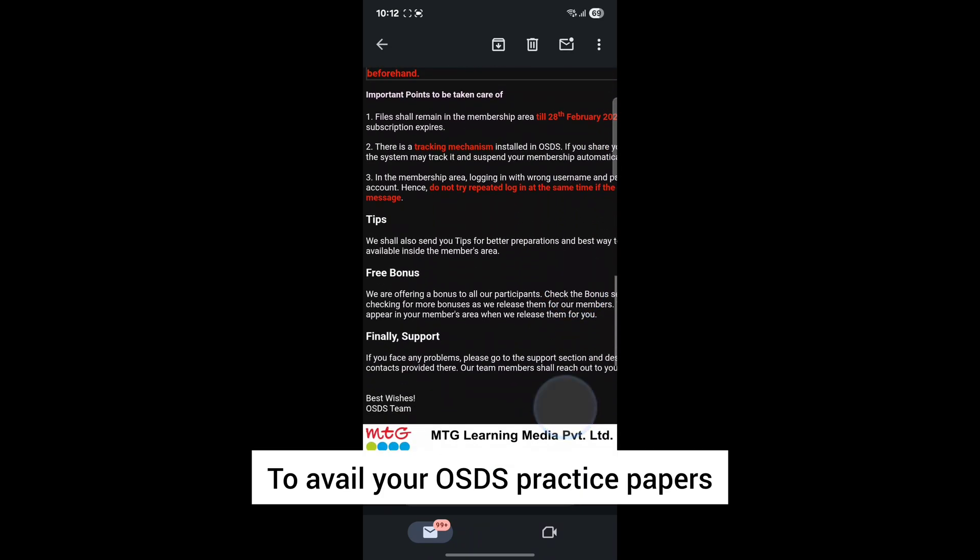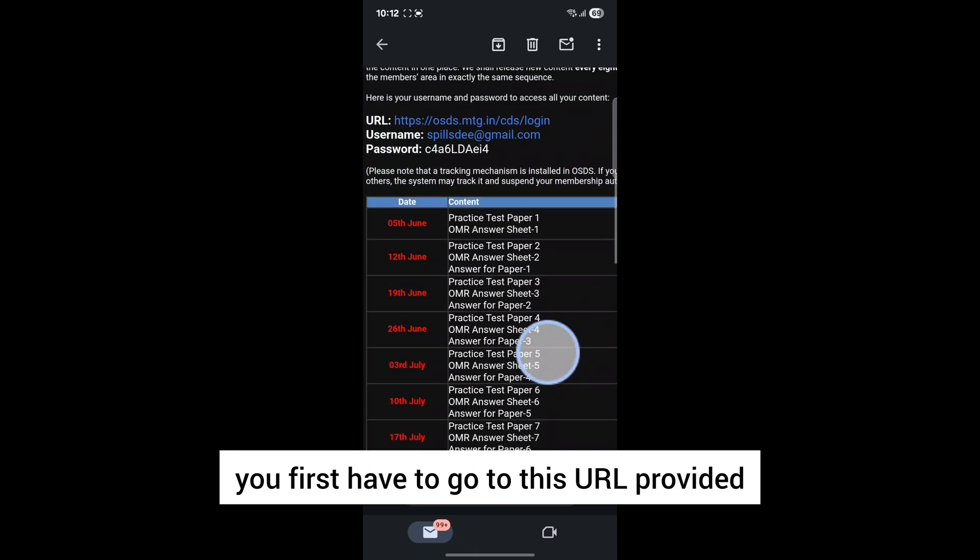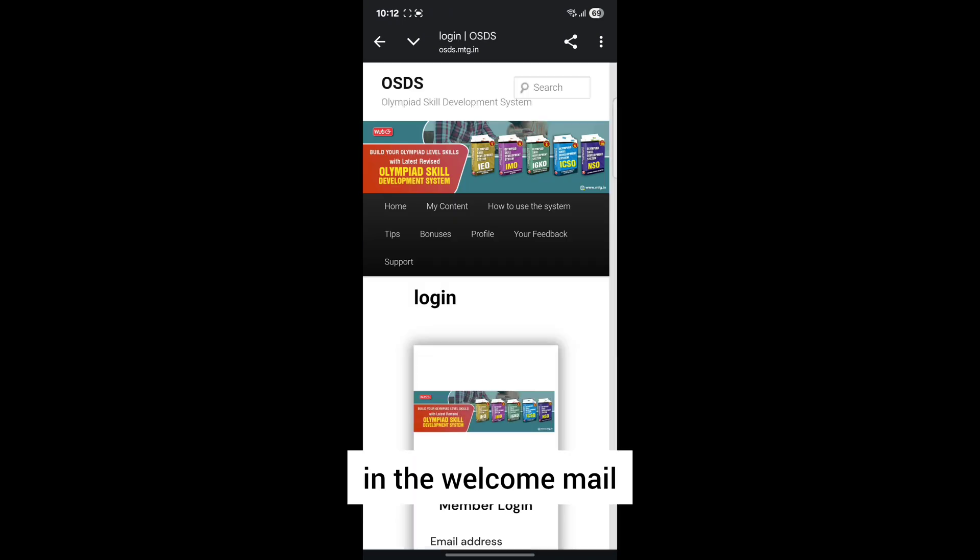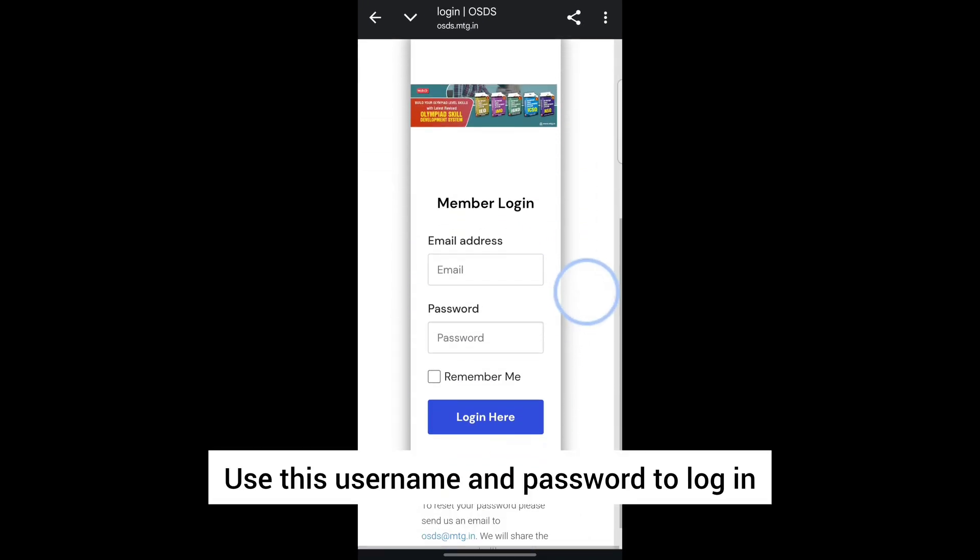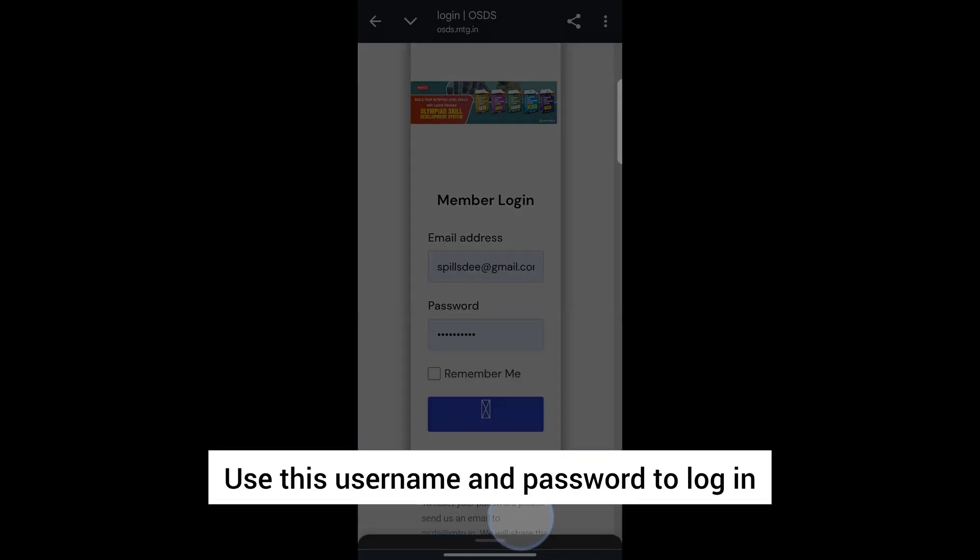To access your OSDS practice papers, first go to the URL provided in the welcome mail. Use the username and password to login.